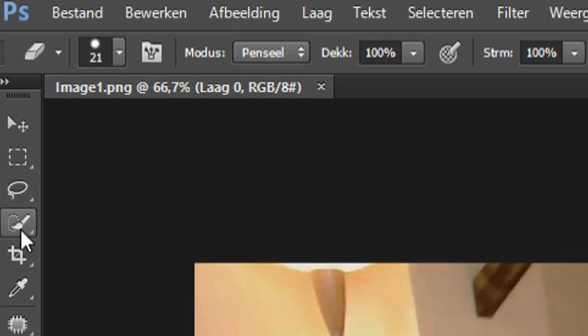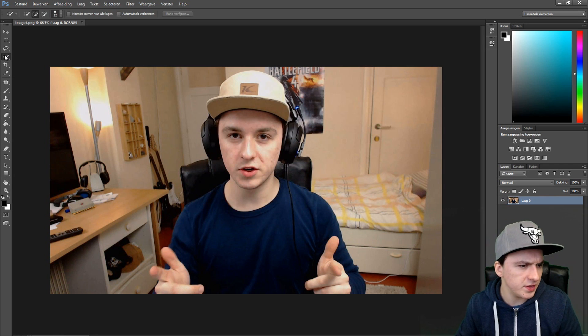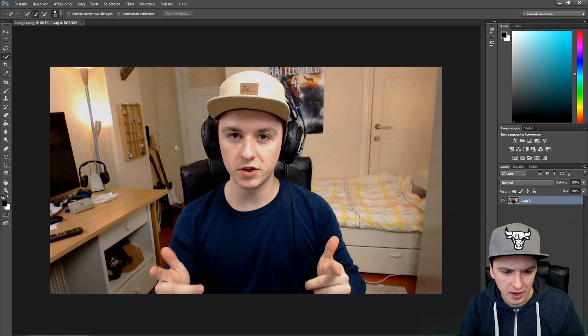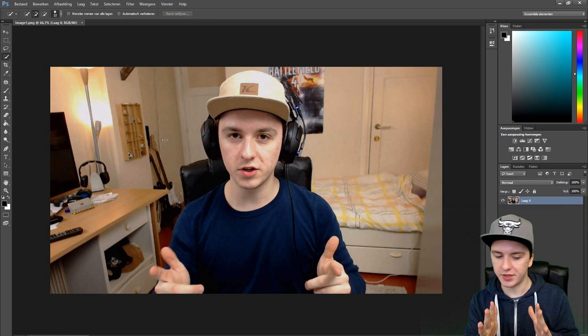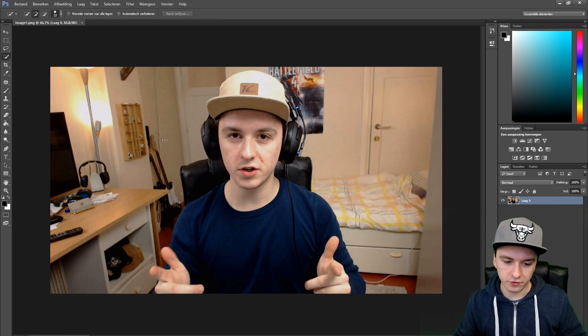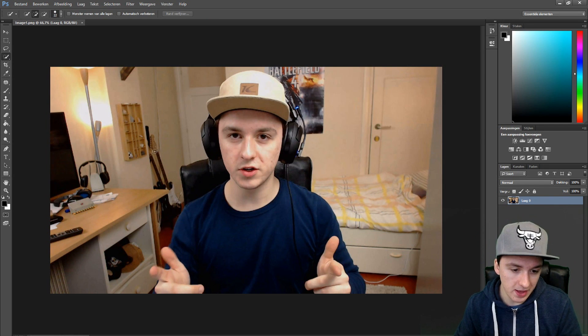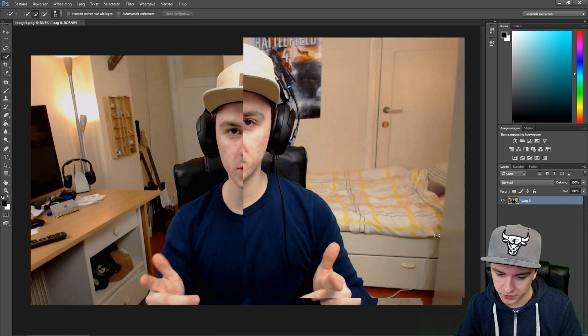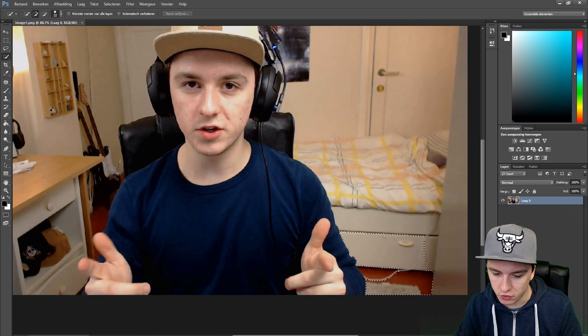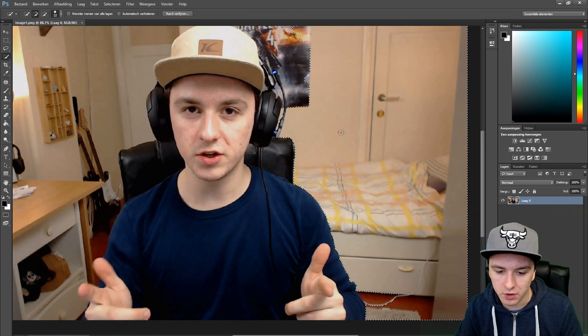What I would do, like I said in the previous tutorial, is use your quick selection tool - the fourth icon. Then you want to select everything you want to have removed, like the background, except for myself.